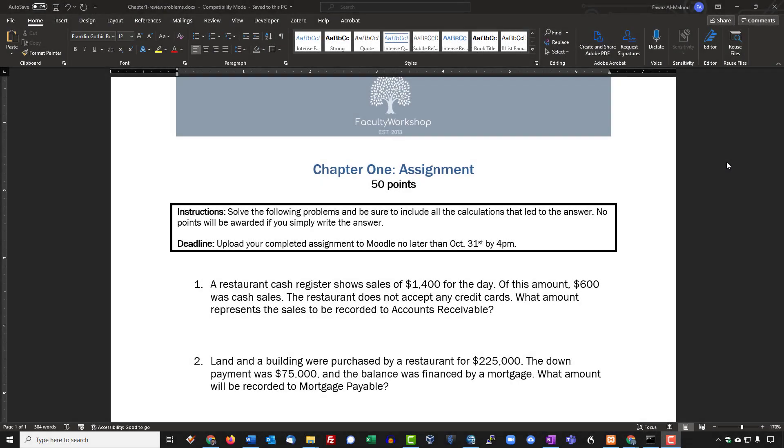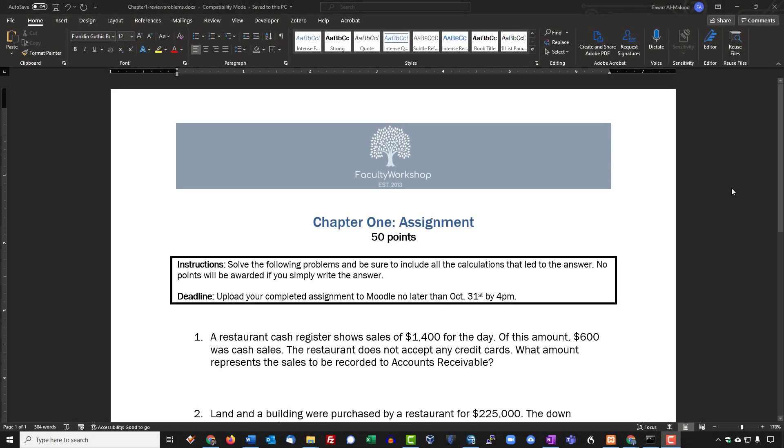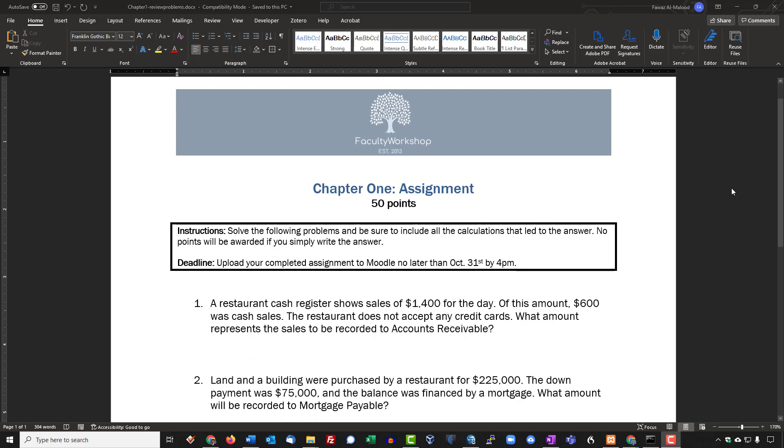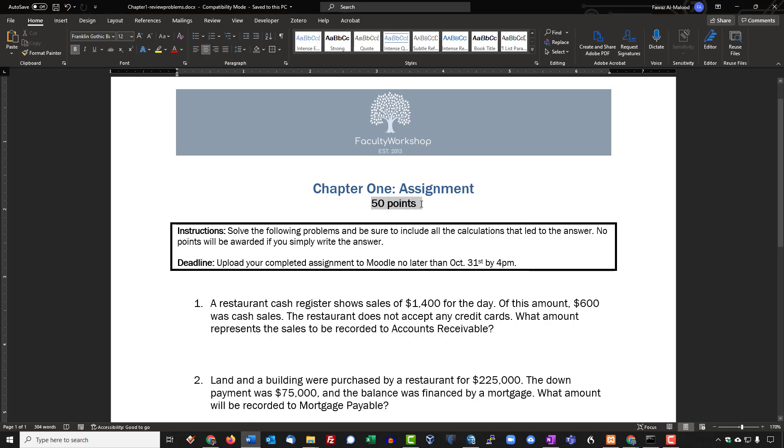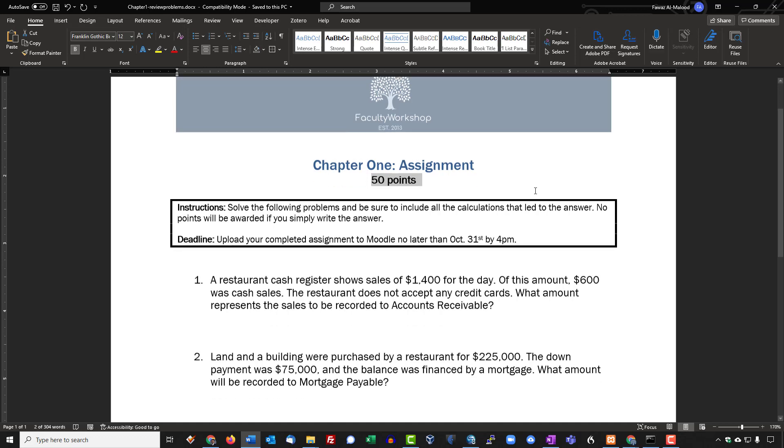In this lesson, we're going to cover how to create an assignment in Moodle. I've got a sample assignment that I want students to complete. The way I usually create my assignments is I put them in a Word document with the points allocated for the assignment, the instructions, and the deadline.